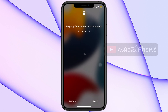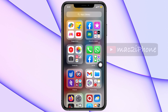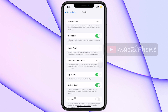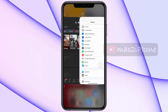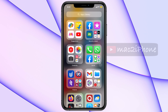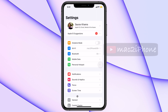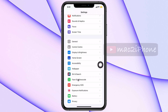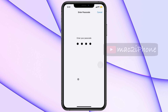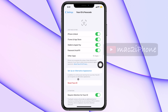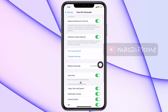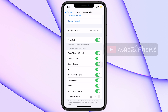If you want to turn it off, unlock your phone and go to Settings, then Face ID and Passcode. Scroll down and turn off Today View and Search.